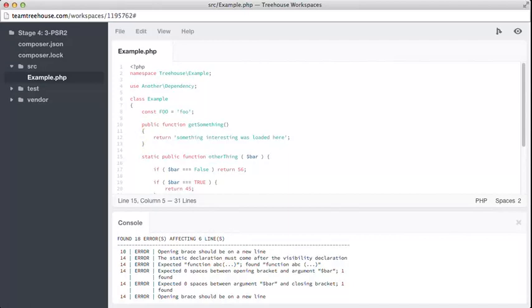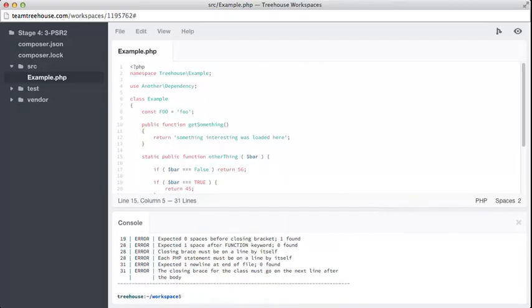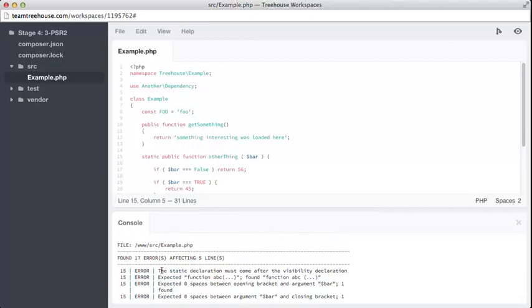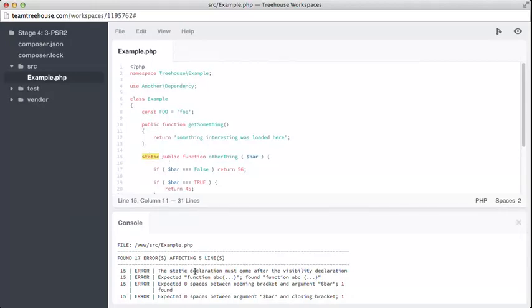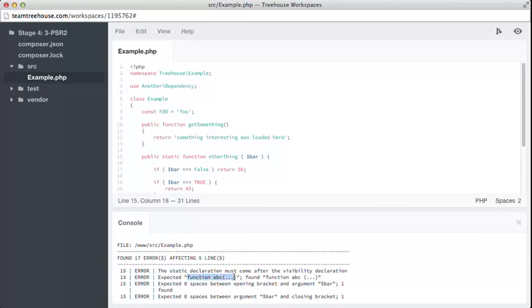Line 14 is our next error. The line numbers have changed, so let's update this. Okay, 15. There's a lot of problems on line 15. We have four different errors with this one piece of code. So let's take a look. The static declaration must come after the visibility declaration. Visibility declaration is public, private, or protected. So it means static needs to go there. Once again, we have the same message. Function ABC bracket, not found, found ABC space bracket. So that's easily fixed.